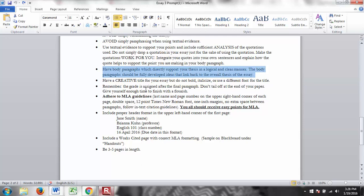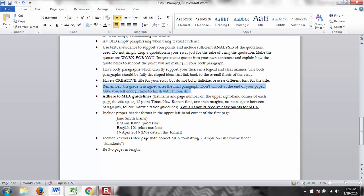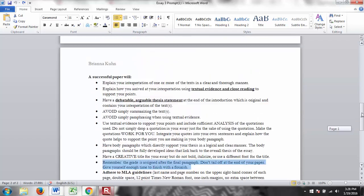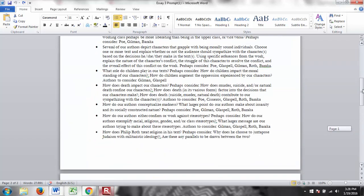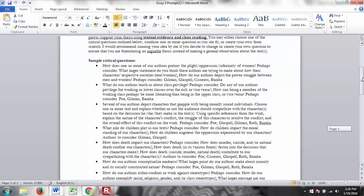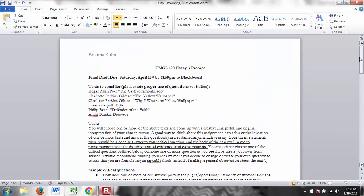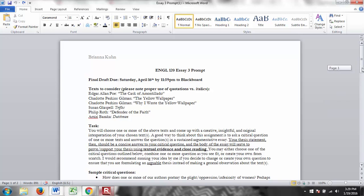And explain how the quote helps to support the point you are making in your body paragraph. Have body paragraphs which directly support your thesis in a logical and clear manner. The body paragraphs should be fully developed ideas that link back to the overall thesis of the essay. Have a creative title, please. Remember the grade is assigned after the final paragraph. Don't tail off at the end of your paper. Give yourself enough time to finish with a flourish. Adhere to MLA. This is the proper header. Include a works cited page and be three to five pages in length.